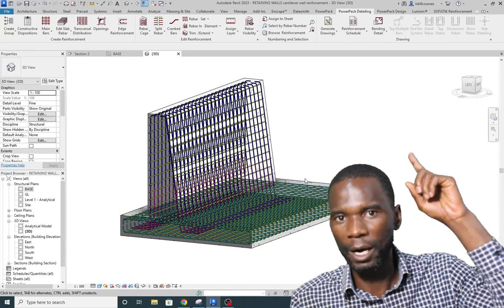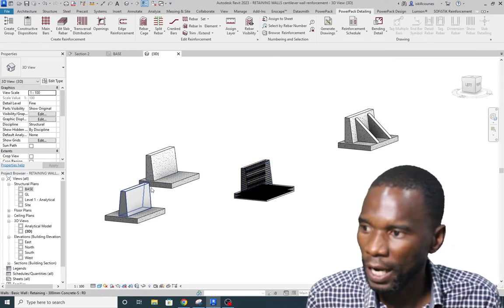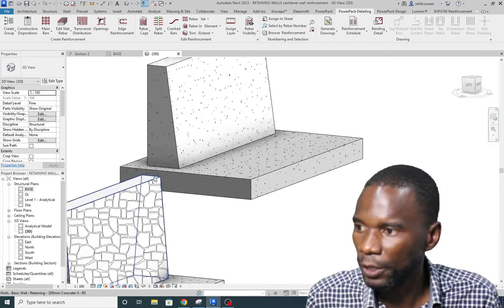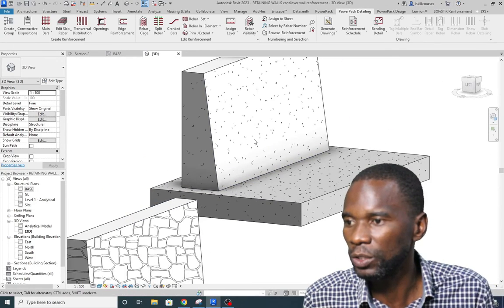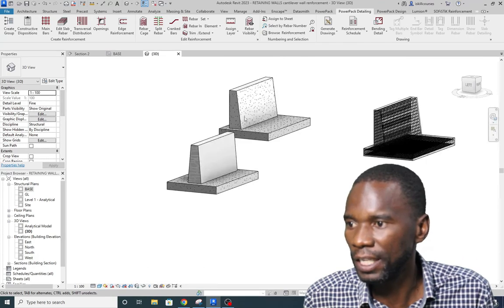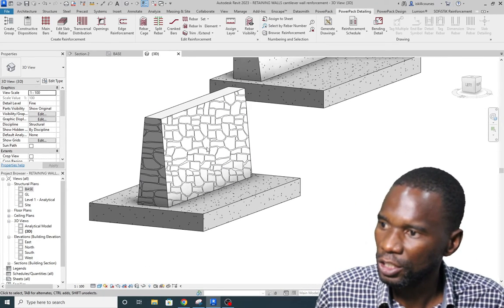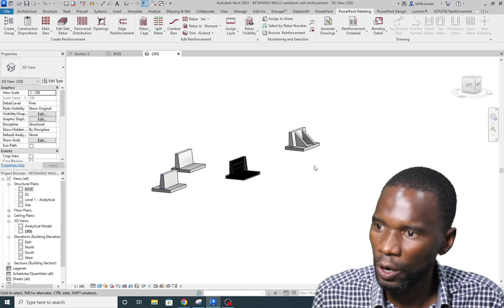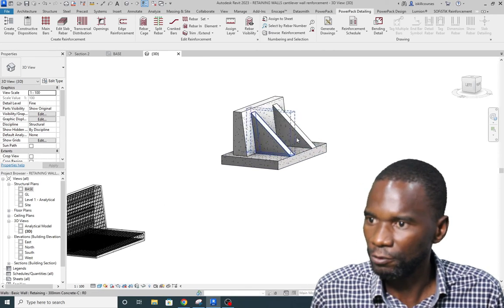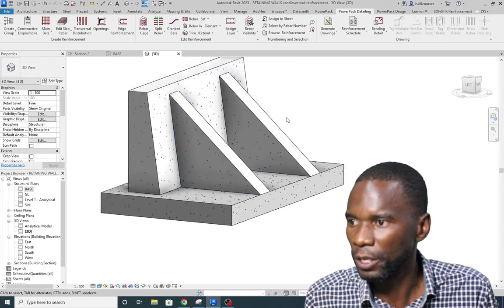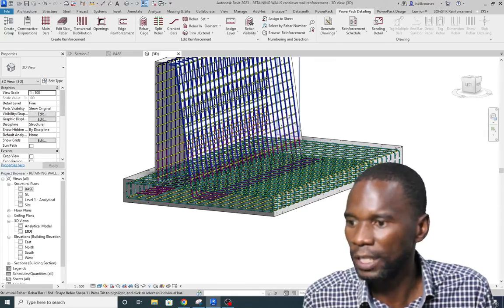Now if you want to learn how to model this retaining wall which is unreinforced, make sure that you check the card above. That is a video where I taught you how you can model a cantilever retaining wall, a gravity retaining wall, and also a counterfeit retaining wall.